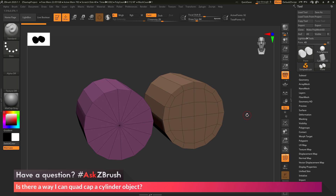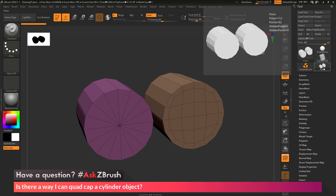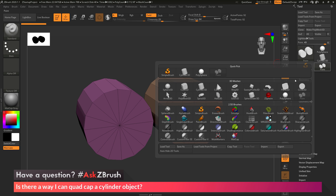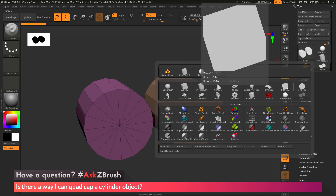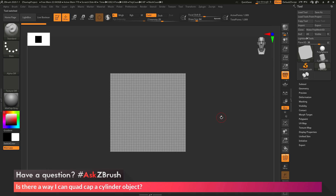The process to do this involves using Mesh Fusion along with Insert Meshes. To start off, come over to the Tool palette and click and grab a Plane 3D object. Here we have our Plane 3D object.